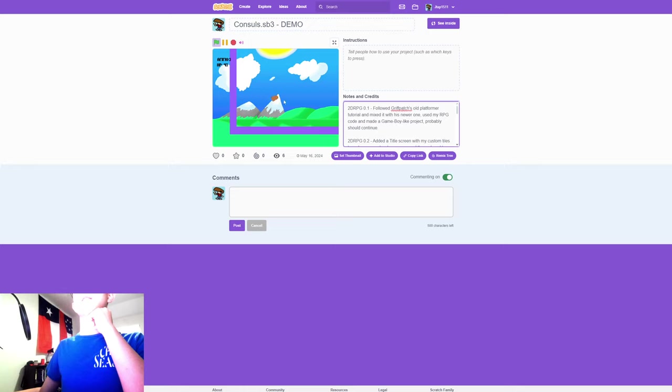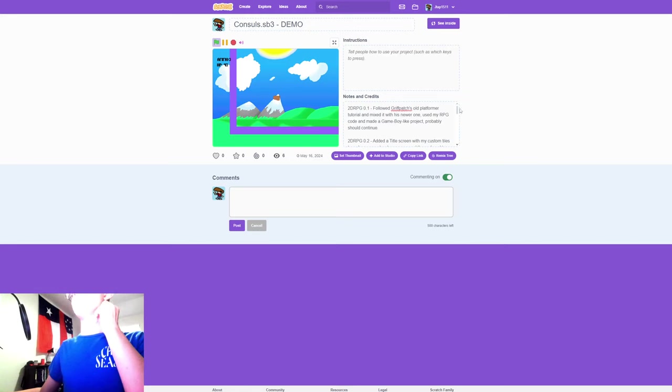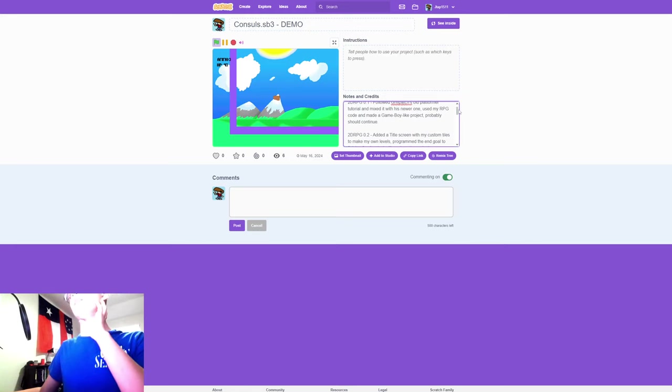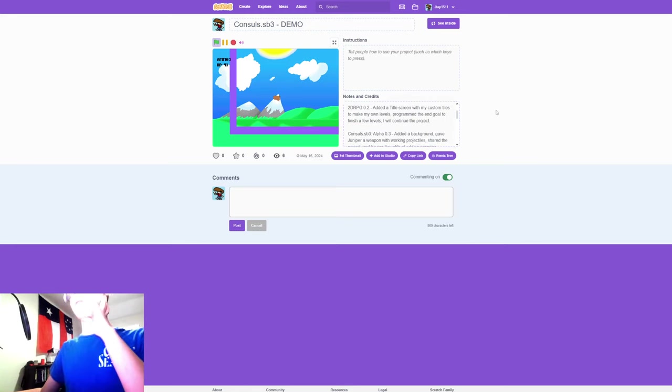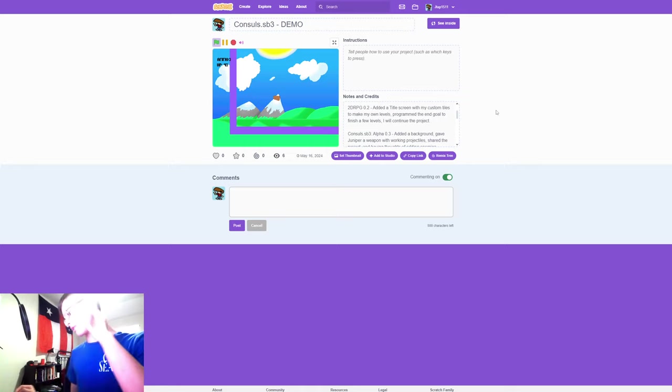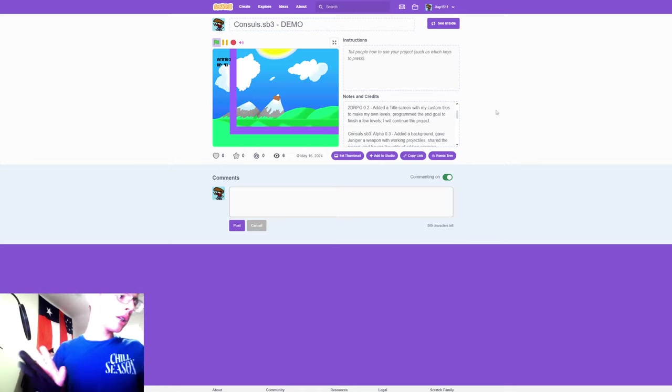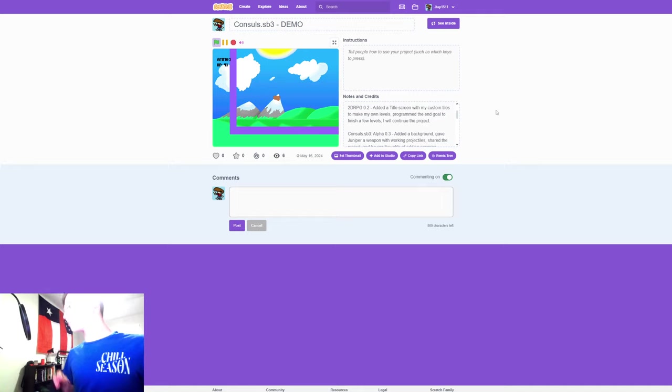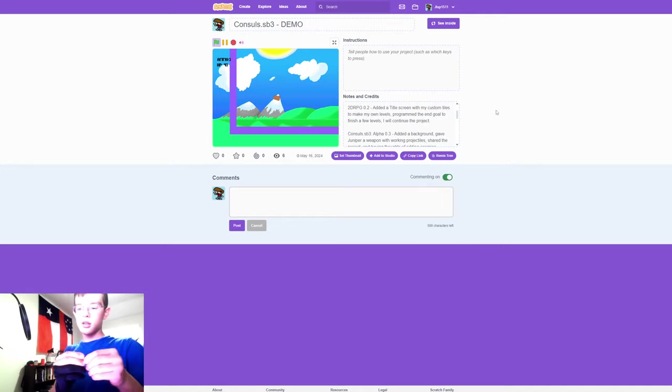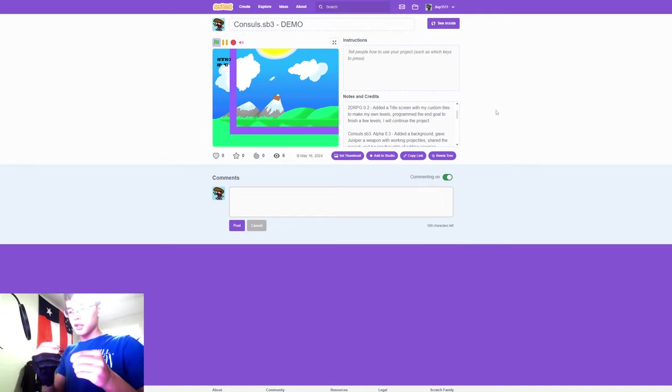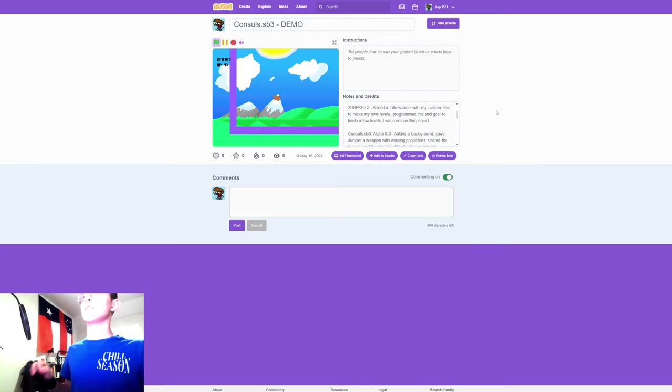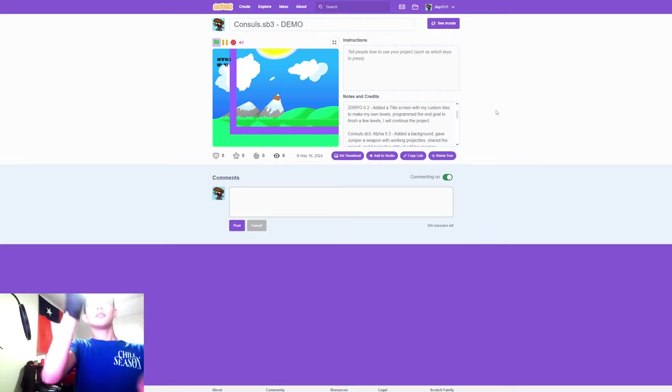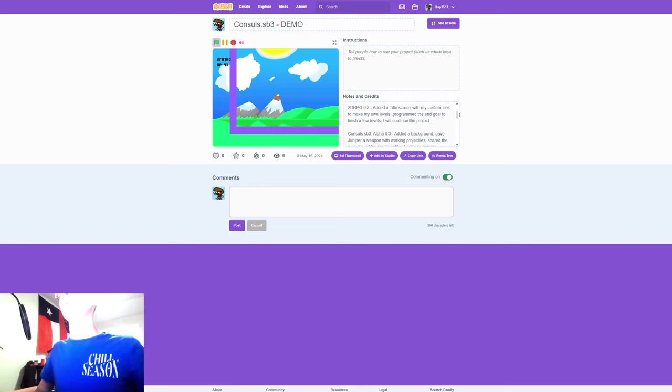As you can see, a Game Boy-like project. I made it because I was inspired by The Legend of Zelda: Link's Awakening. In the dungeons, there were these 2D platformers or it switched to a platformer with Goombas all over the place.